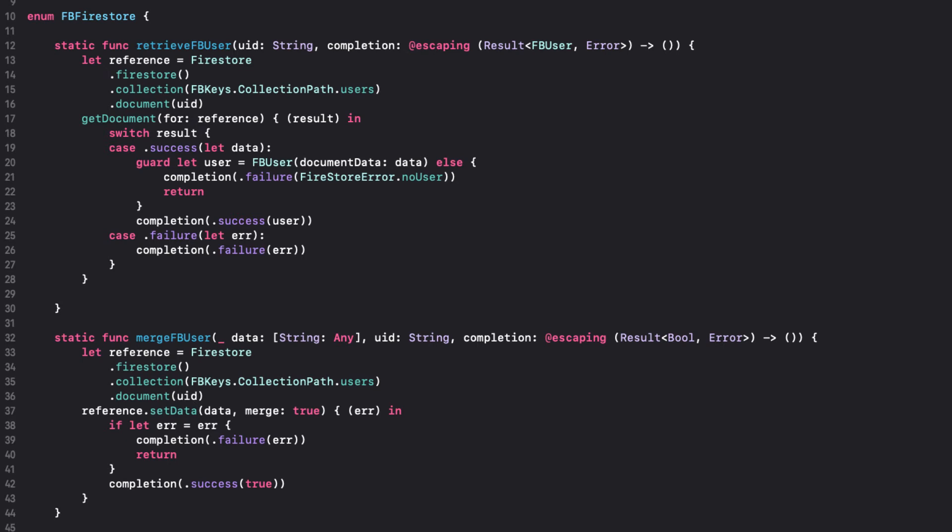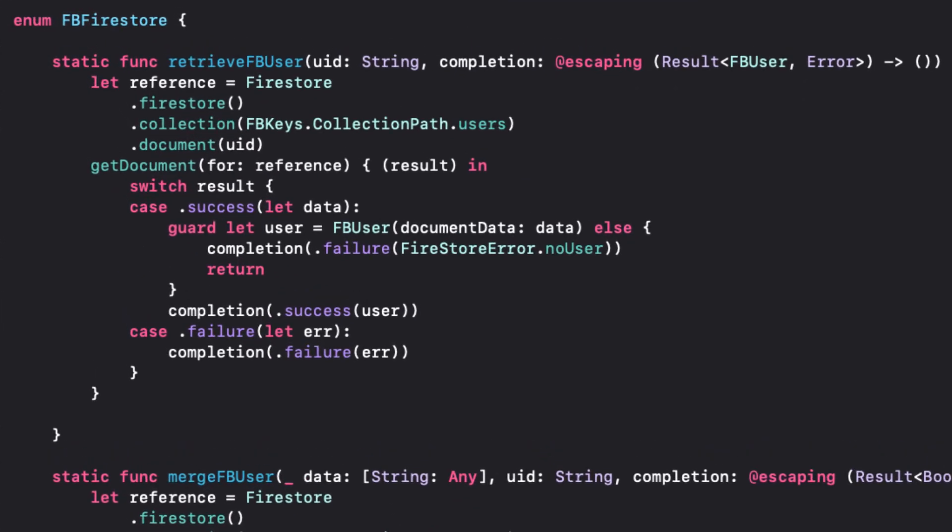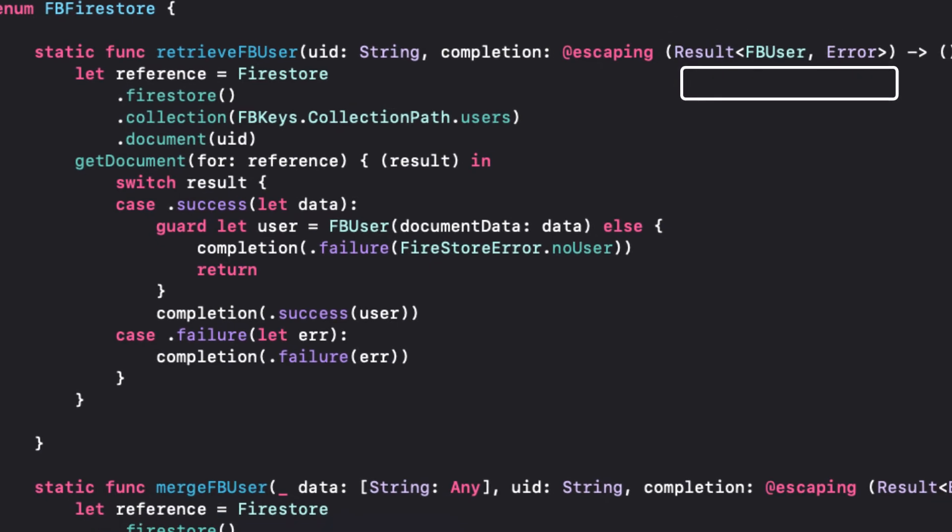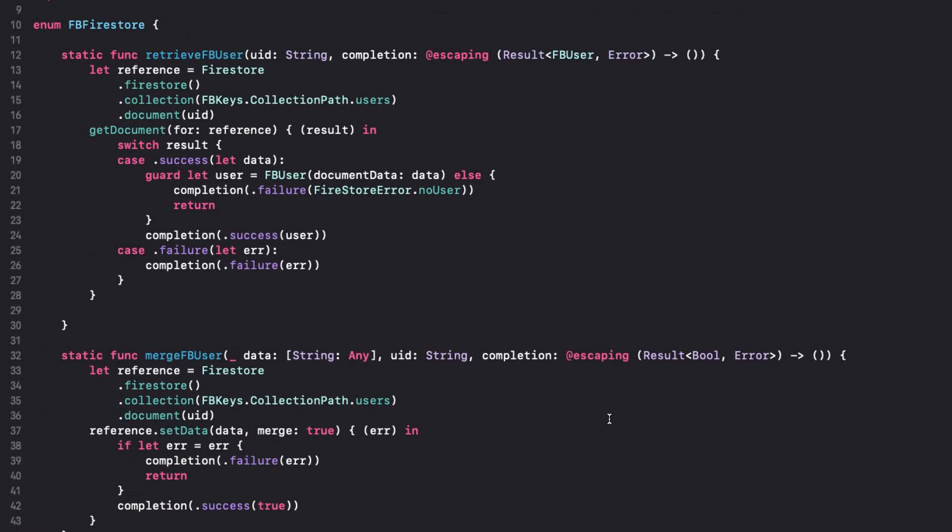Each of these functions has a completion handler that has a result argument. The retrieve FB user will provide you with an FB user, while the merge function will provide a Boolean true when the user logs in. In both cases, if there's an error, the result is an error.